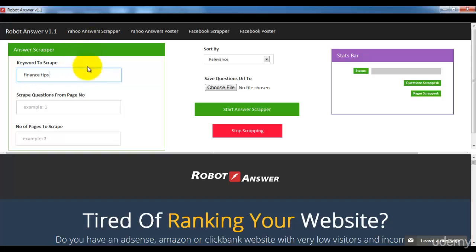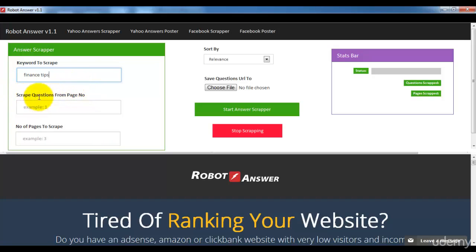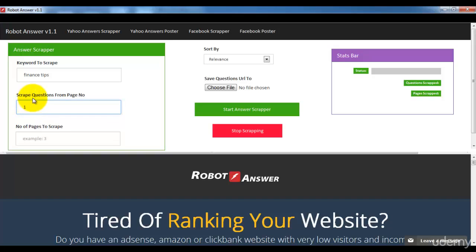What I need to do is scrap Yahoo Answer questions related to finance tips. Here's the 'Scrap question from page number' field — you need to enter which page to start scrapping from. I want to start from page one. This is very useful if you're using it repeatedly: today I'll target pages one to three, and tomorrow I can start from page ten by simply entering 10 here, and it will go straight to page ten and start scrapping.